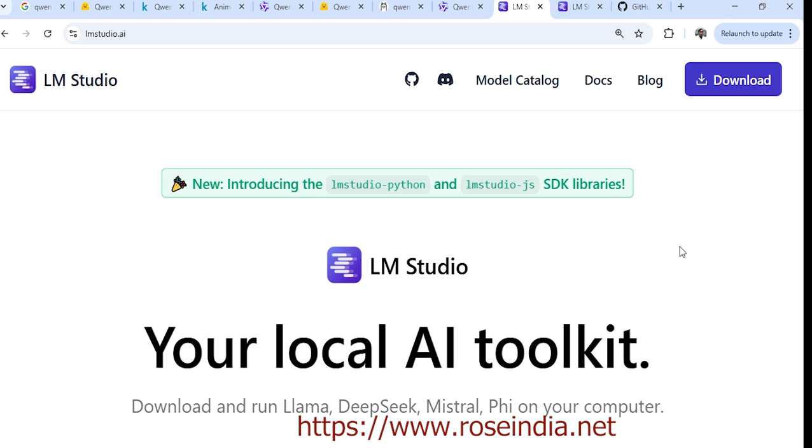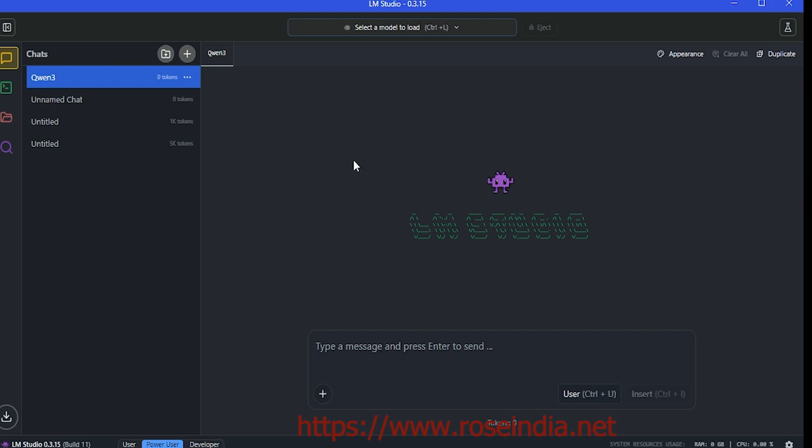I've already installed it. This is my LM Studio. Now we have to download the model.